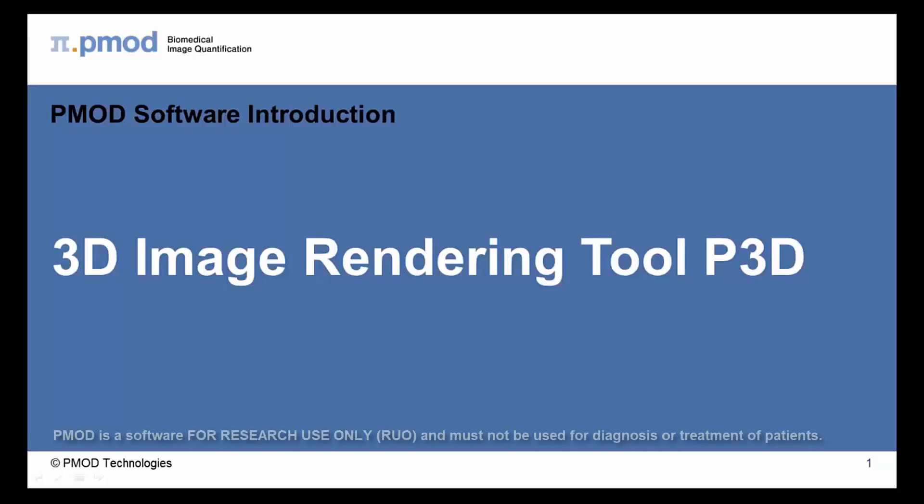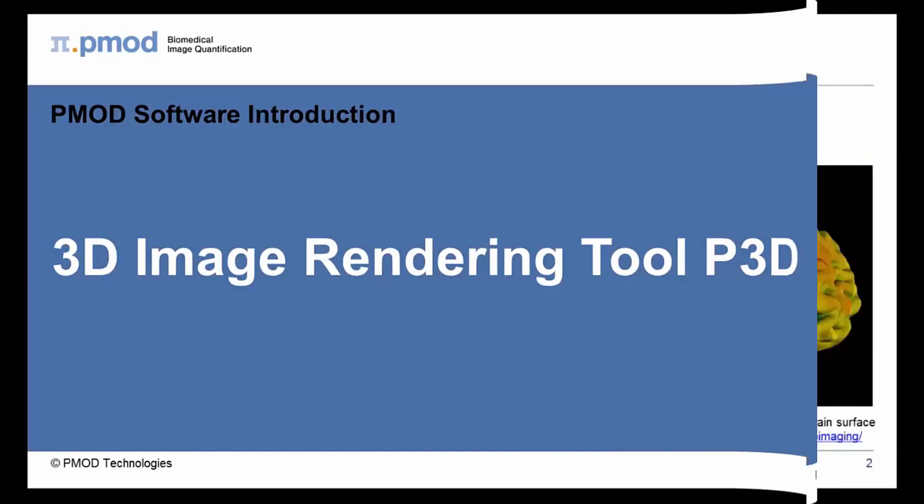Hello and welcome to the PMOD introductory series. In the next few minutes we will provide a short overview of the PMOD 3D image rendering tool.